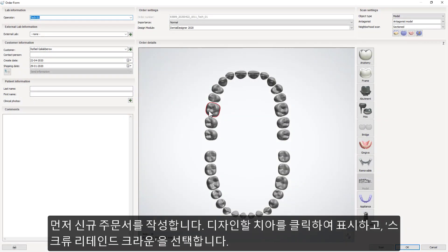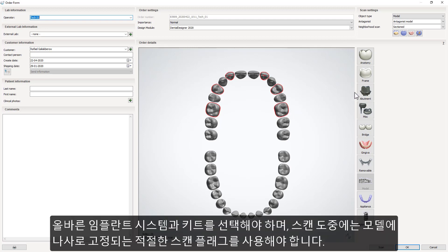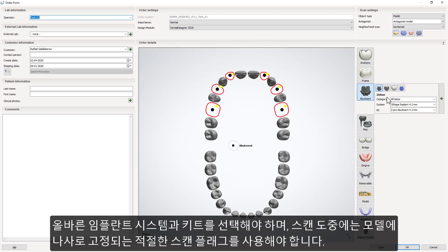Start with creating a new order. Mark the teeth you're going to work on and select Screw Retained Crown. Select your material of choice — in our case, we're choosing Zirconia. Remember to choose the right type of implant system and kit.